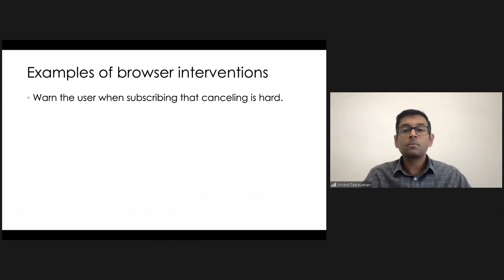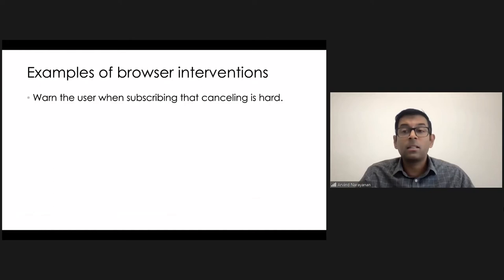And personally, I think I would really benefit when I'm trying to sign up for a service, if there can be a little warning bubble that said, hey, before you sign up for this, keep in mind that canceling is going to be hard.